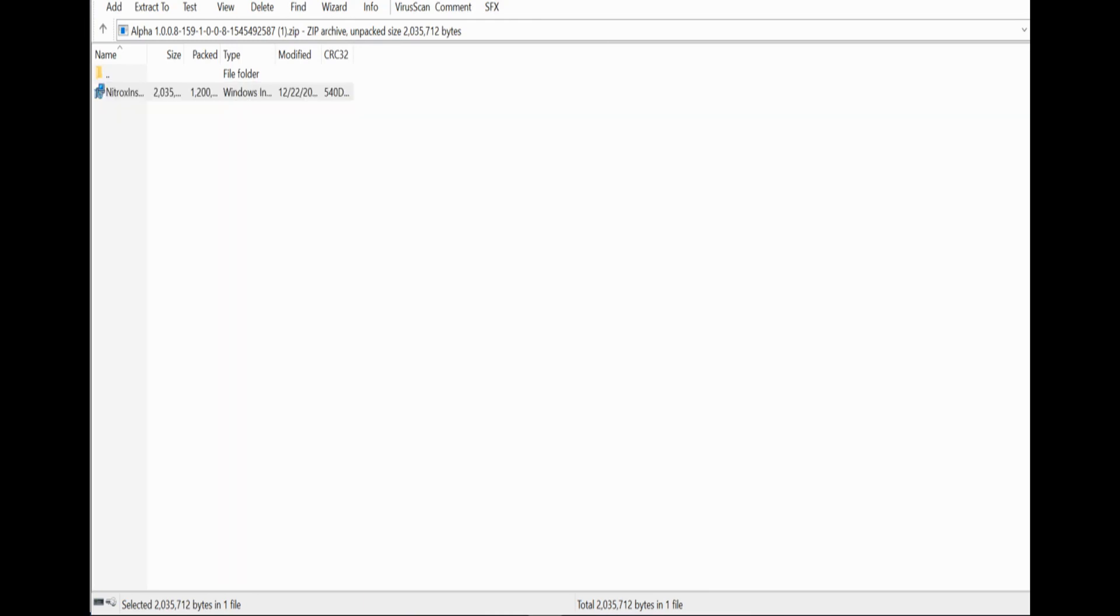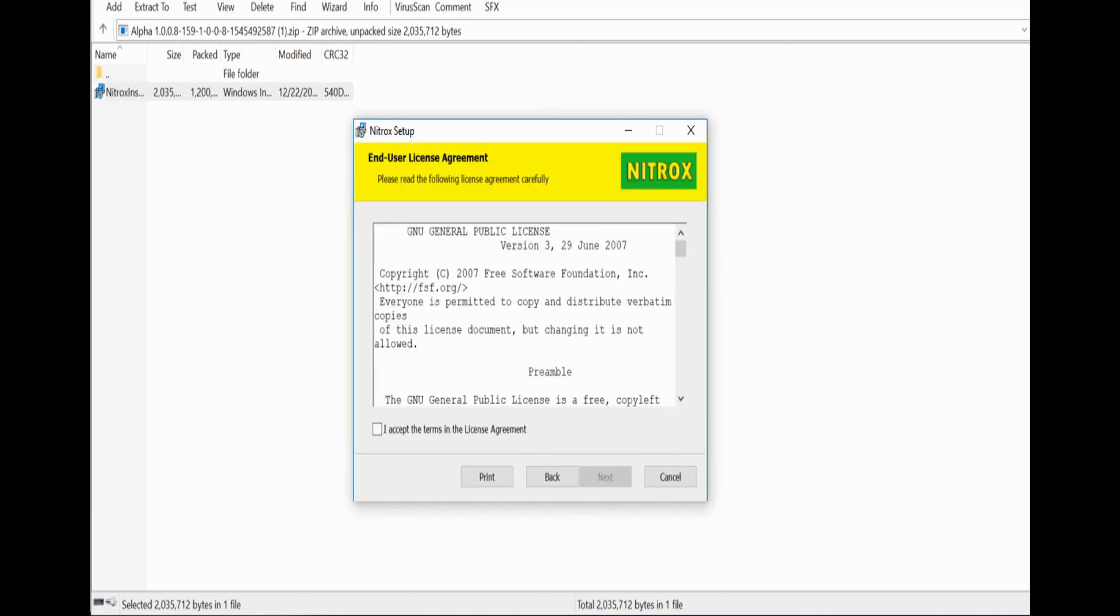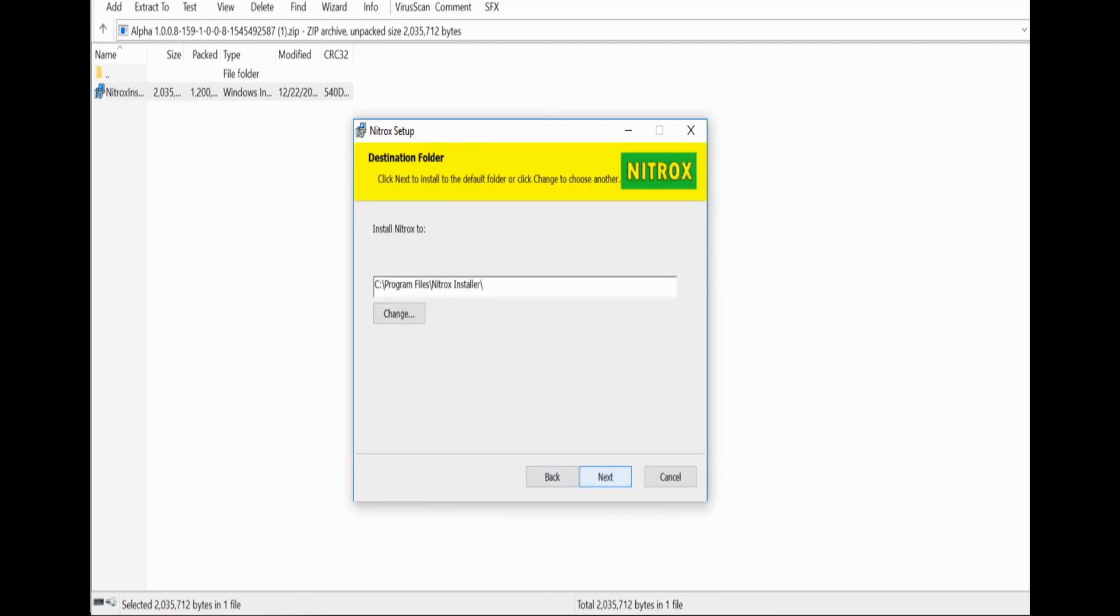So now I'm going to open it again. I accept, next. Now here's where it gets different. Once you get to this one, do not click next. You want to wipe it all out, whatever drive you're setting it to.